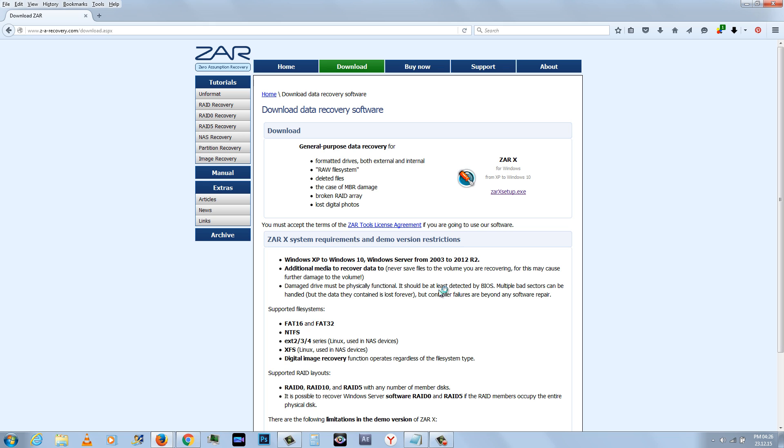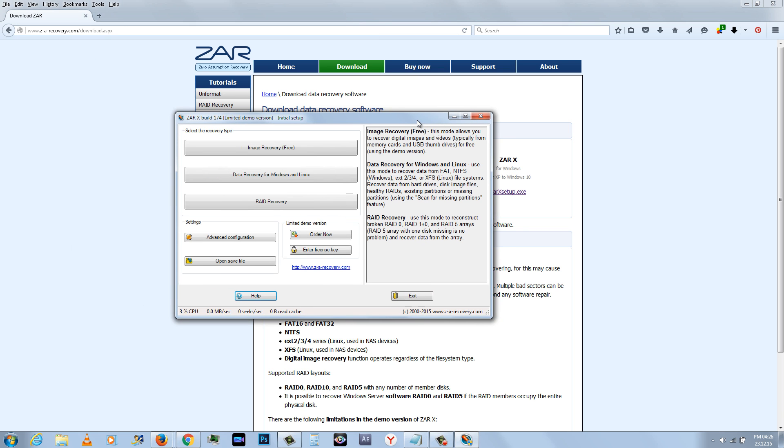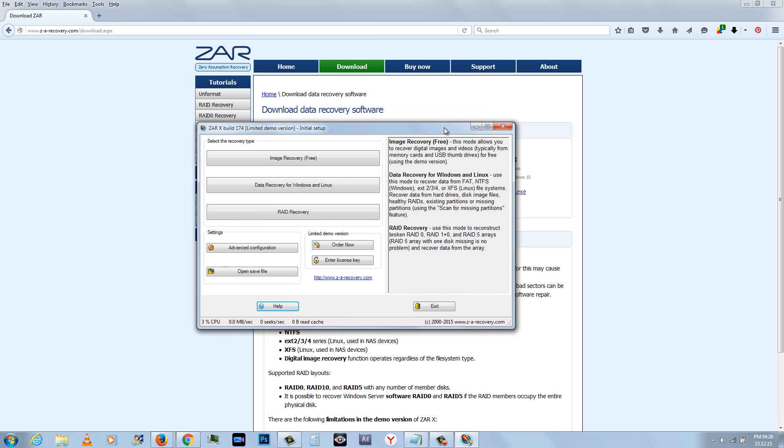After you have installed ZARX, launch the application. You will see the screen like this.